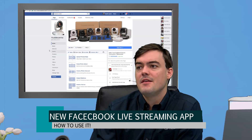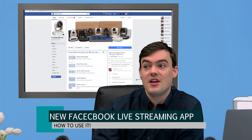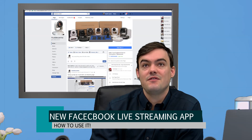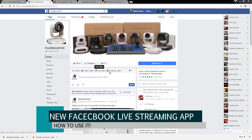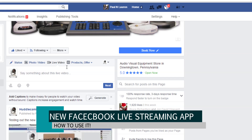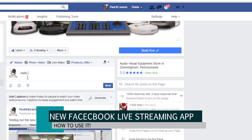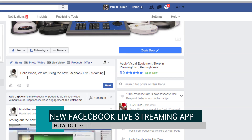Here on this Facebook page — it's not on my PTZOptics channel, I also manage a Facebook group called Huddlecam HD where it is available — you can see this little button called Live Video. Let me take it full screen so you can see it a little closer. You see where it says Live Video right there in the middle? We can just click that button and it launches the application. You do need to say something, so let's just say 'Hello world, we are using the new Facebook live streaming app,' and then we just hit Next. If you don't see this Live Video button, don't worry — Facebook is slowly rolling this out to everyone.